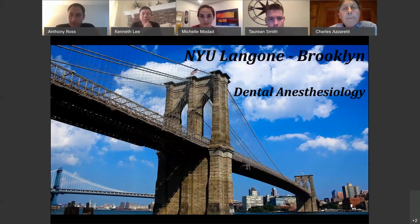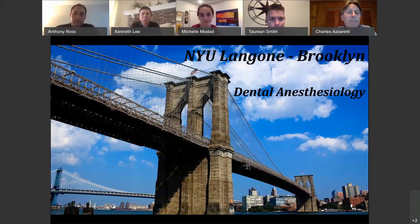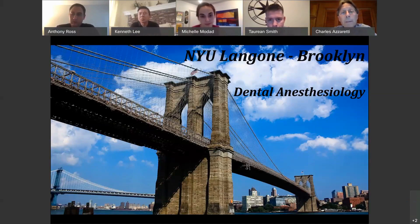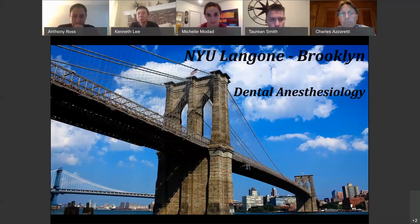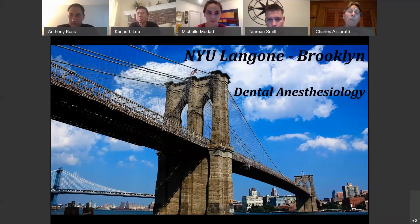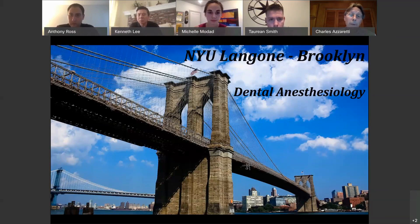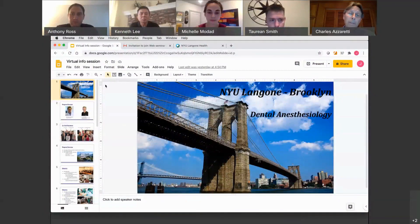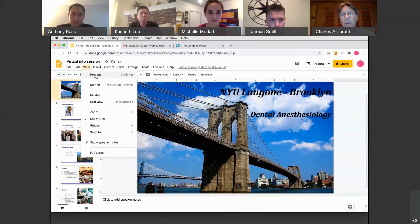Welcome everyone to the NYU Langone Dental Anesthesiology Residency virtual forum. Because of the COVID-19 crisis, we have been unable to have visitors, observers, or externs as they're often called — potential applicants who want to observe resident life and get an idea of the culture of the program. We've been frustrated that we haven't been able to offer applicants that experience, so this is an attempt to give a virtual tour of the curriculum.